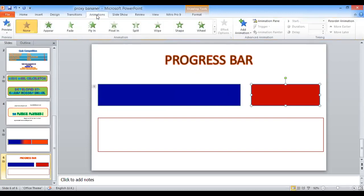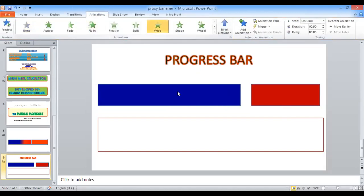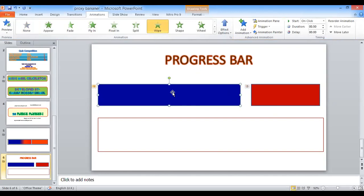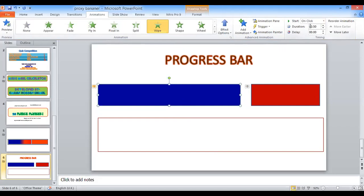We are filling this second bar with red color, and the animation will be a wipe as well. This progress bar will start from this point and end at this point. The duration of this animation is set to 0.50 seconds by default. You can customize it — you can use 50 seconds or more for the first bar, and 20 seconds or more for this second progress bar.